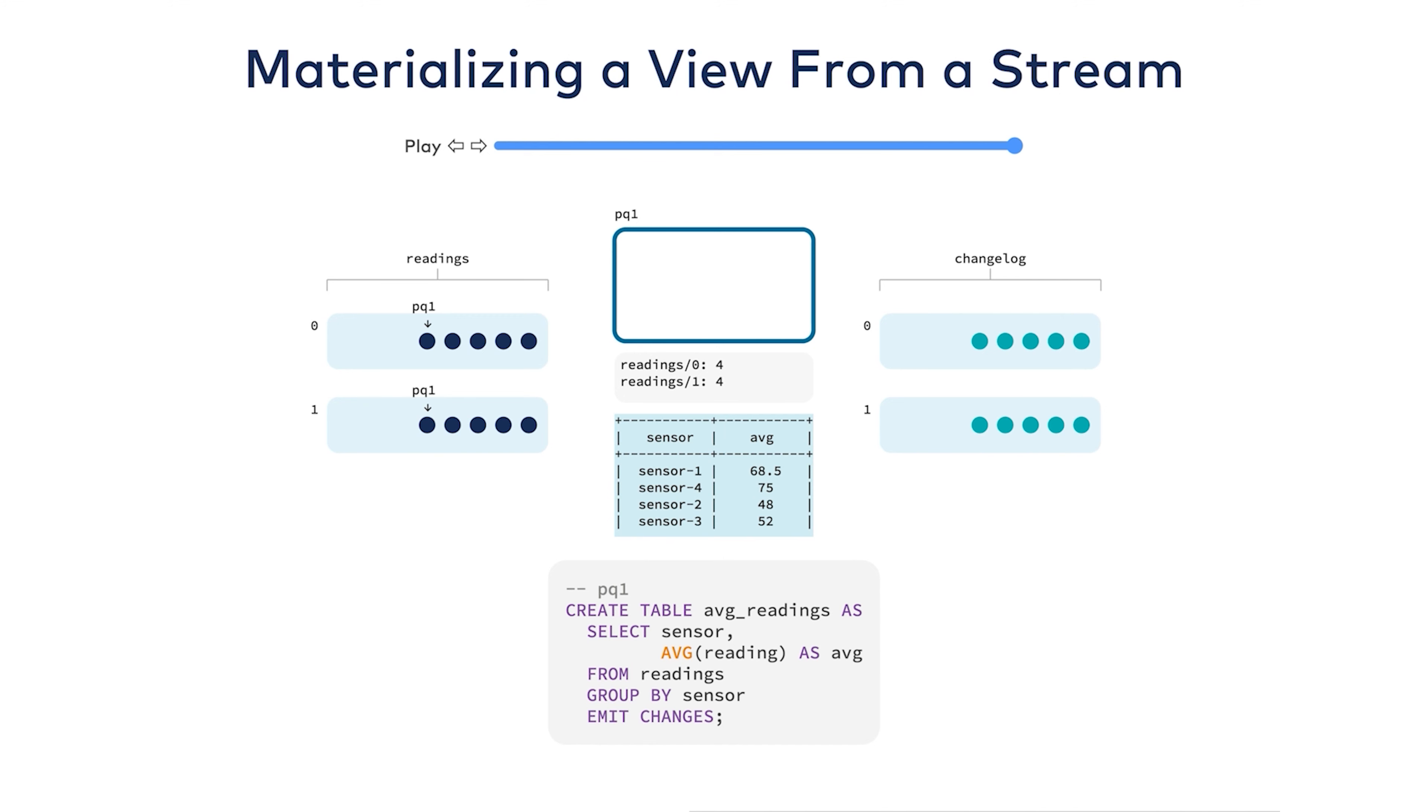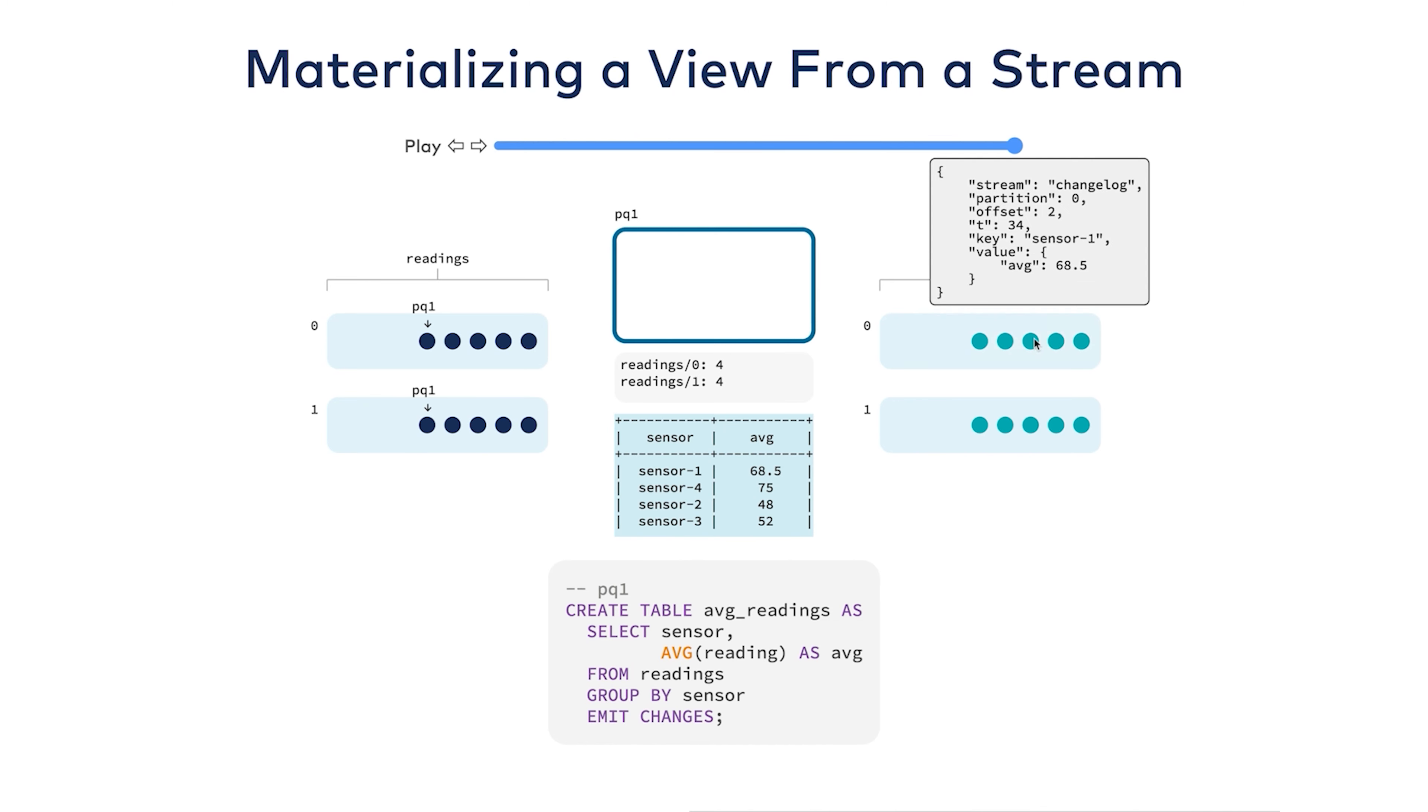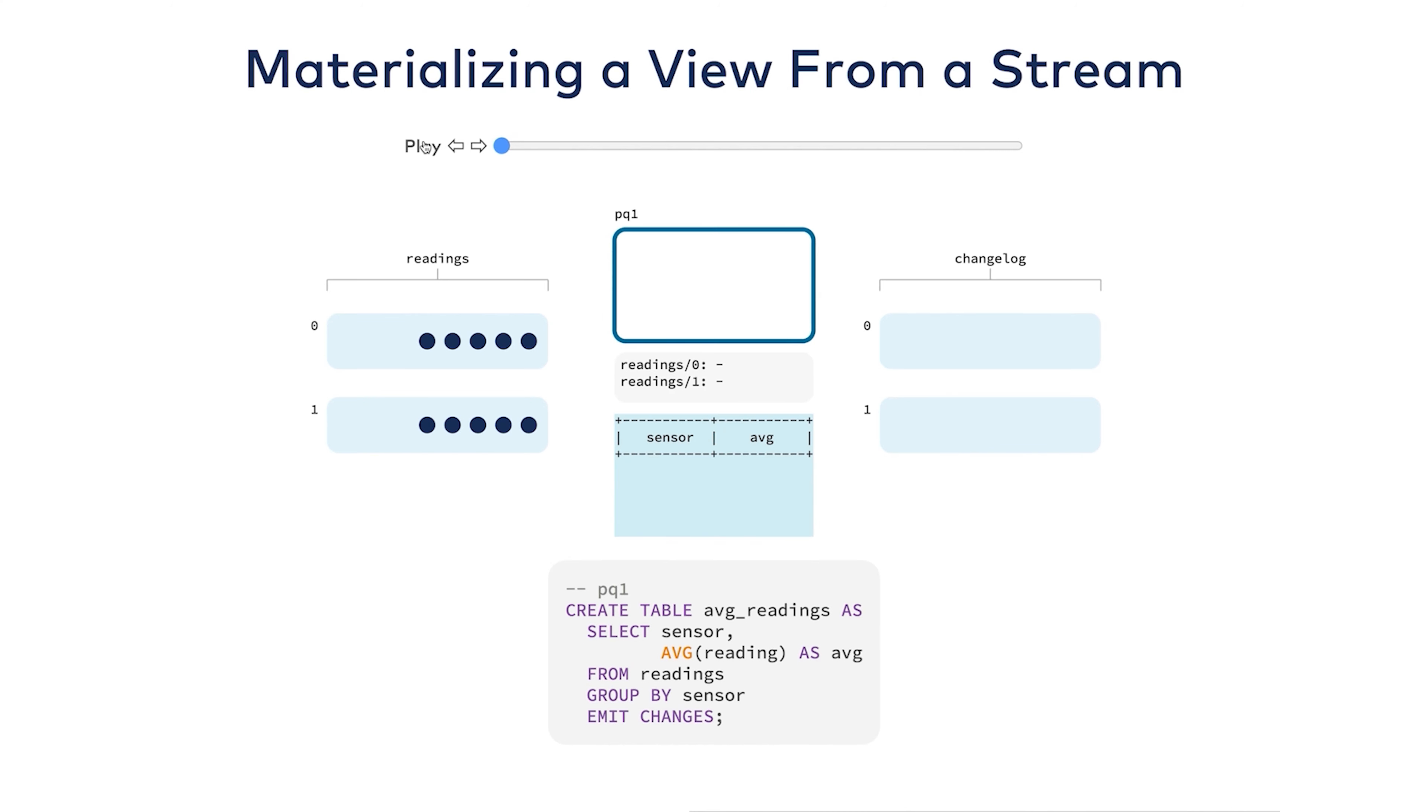ksqlDB is creating an audit trail of all changes that have occurred to the materialized view. I can see that I have sensor one that was updated to 45 and then to 68.5. Like any other stream, changelogs are topics and they're stored durably in Kafka. We'll talk a little bit about why these changelogs are useful for fault tolerance. But from a programming perspective, this is the backbone of ksqlDB's query layer.